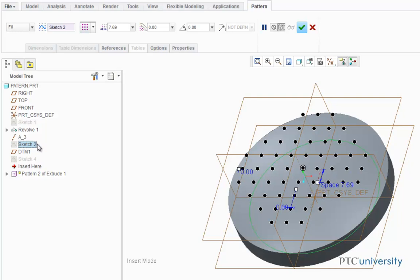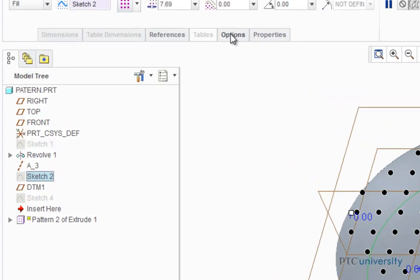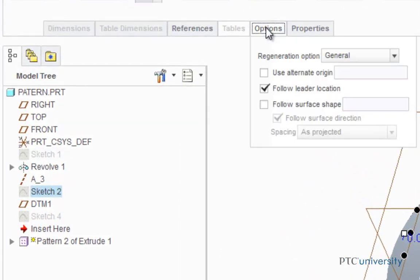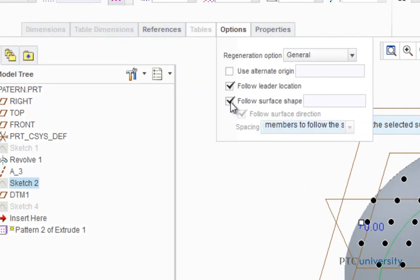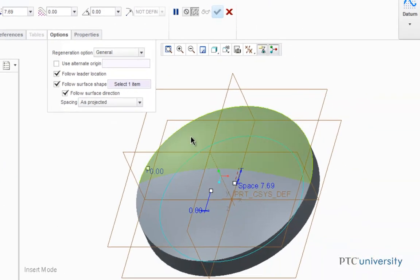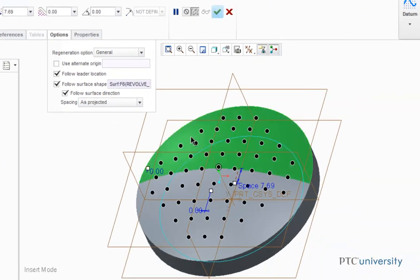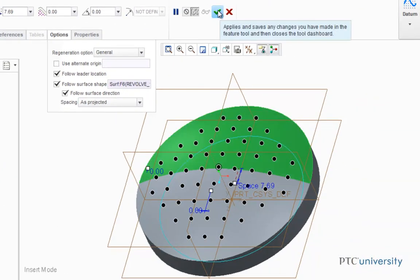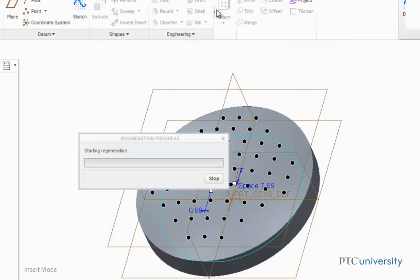But this time I'm going to click on the Options tab and check the Follow Surface Shape box and select this top surface. And now press OK.